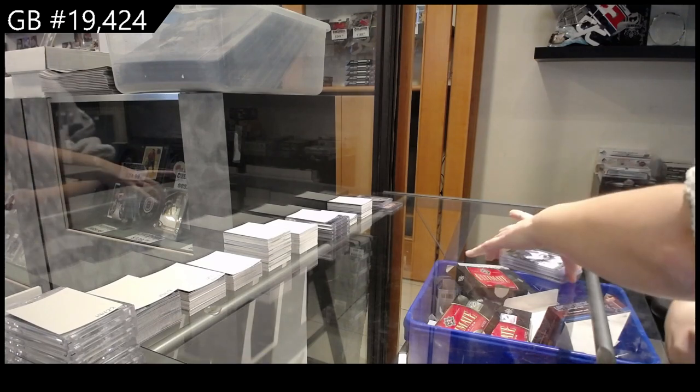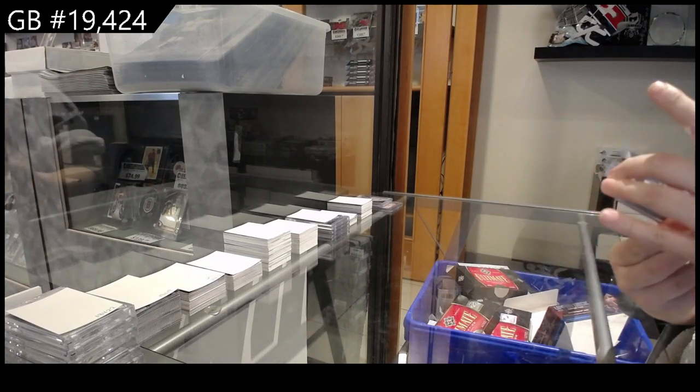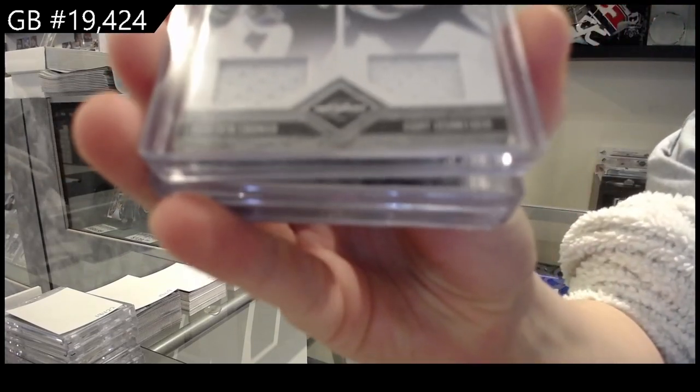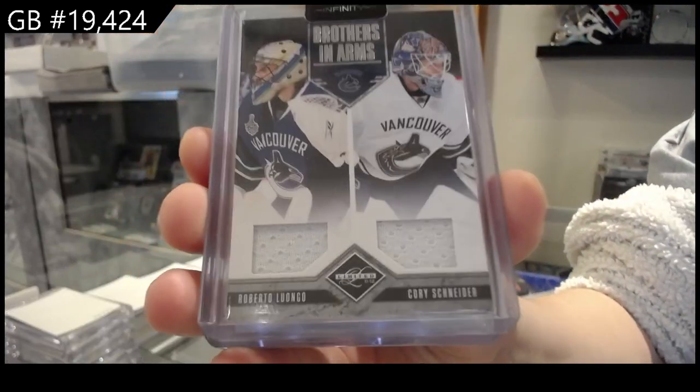Brothers in Arms. Duel jersey of Roberto Luongo and Corey Schneider.